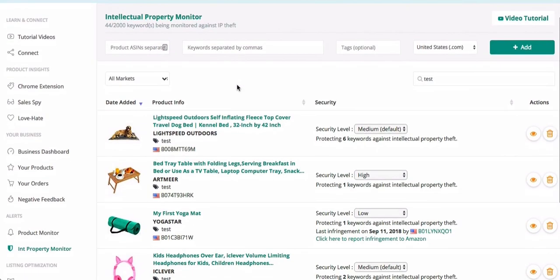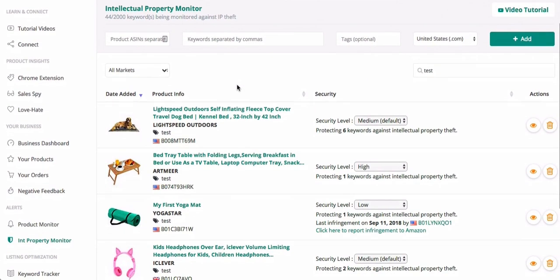Hey there, welcome to the tutorial video for a new tool we're all very excited about. The tool is called IP Monitor, IP being short for intellectual property. What IP Monitor allows you to do is add one of your ASINs to track over time for any infringements on your intellectual property.